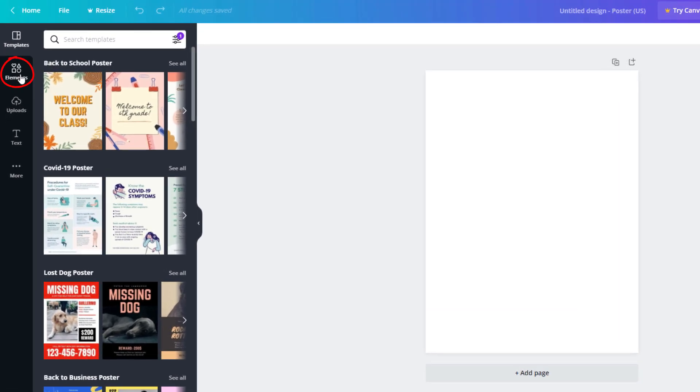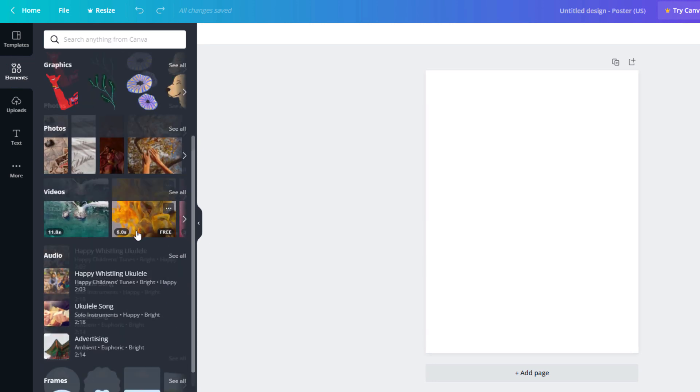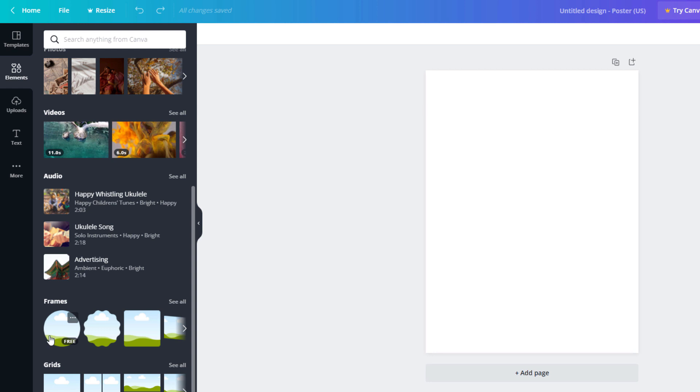Then you want to scroll down to where you see it says Frames, and you want to select one of these frames here. If you're trying to crop it into a circle, then select the circle frame.